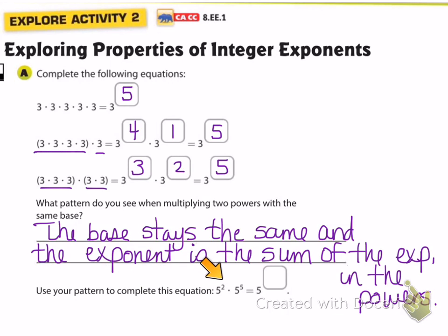Using that pattern: five squared times five to the fifth could be rewritten as five to what power? That would be five to the seventh power. This is going to be most useful if you do it on your own first and then use the video just to correct your work.